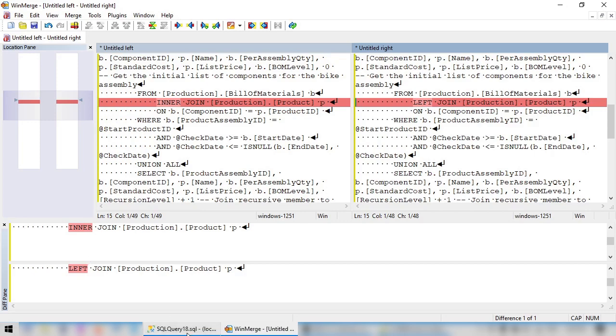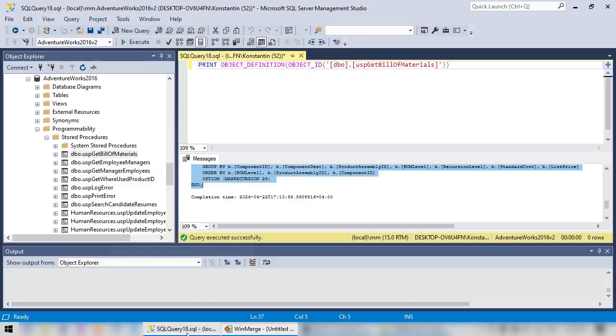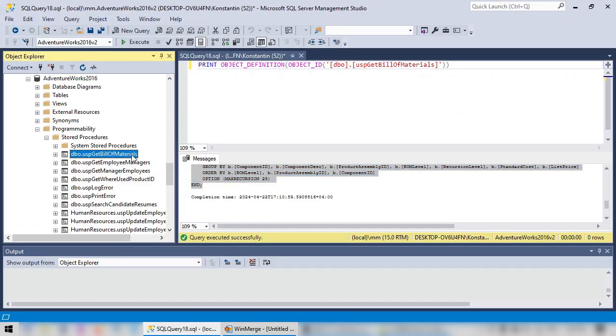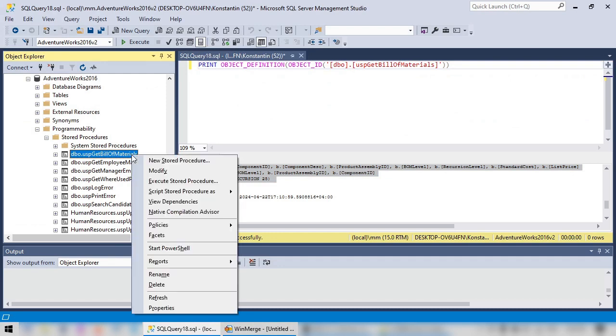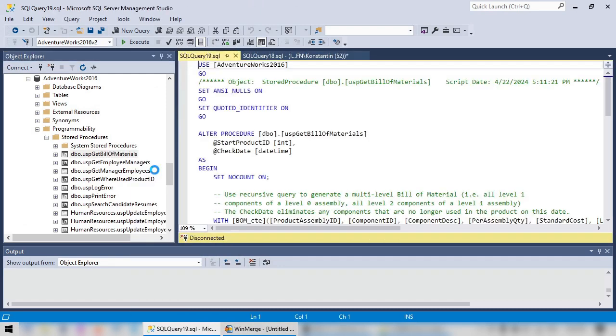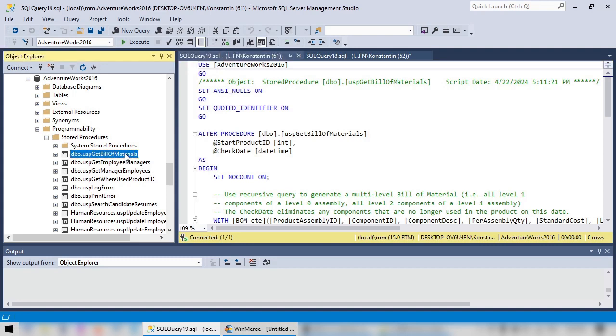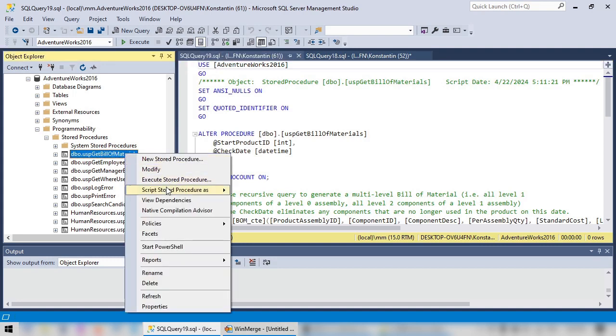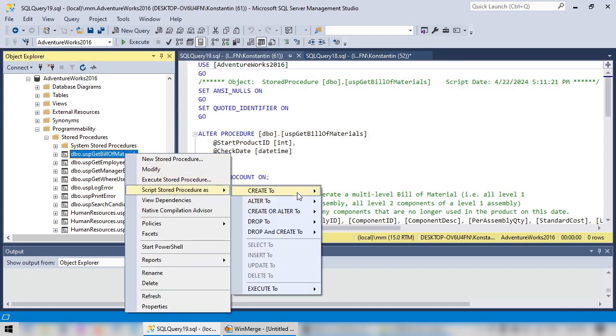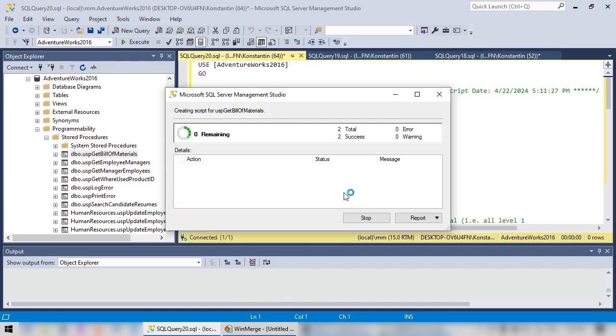In many database clients, particularly in Management Studio, you can obtain the text of the stored procedure even without typing any SQL. Just right-click on the procedure name and then modify, or you can use one of the Script Stored Procedure As commands.